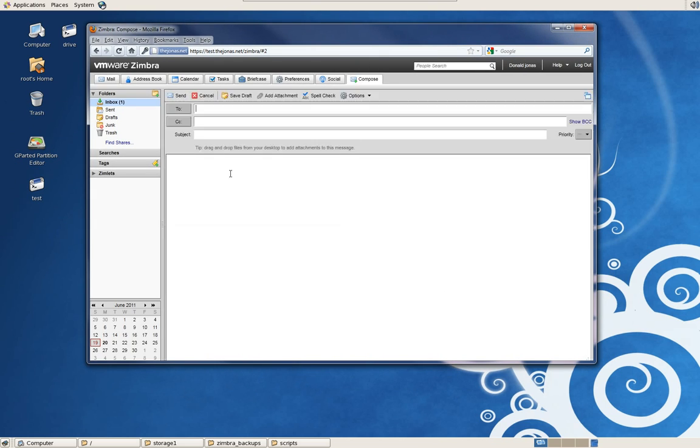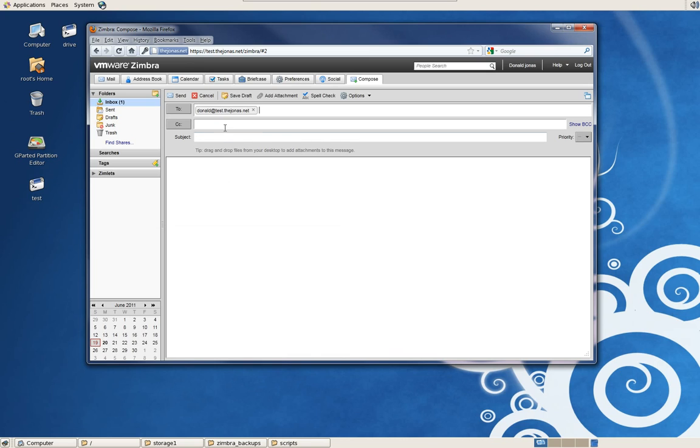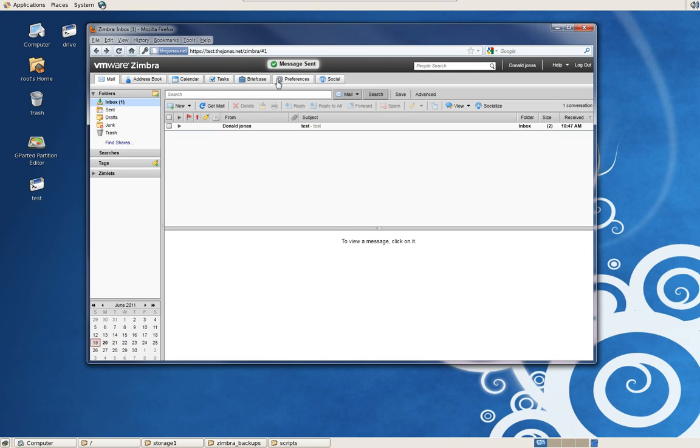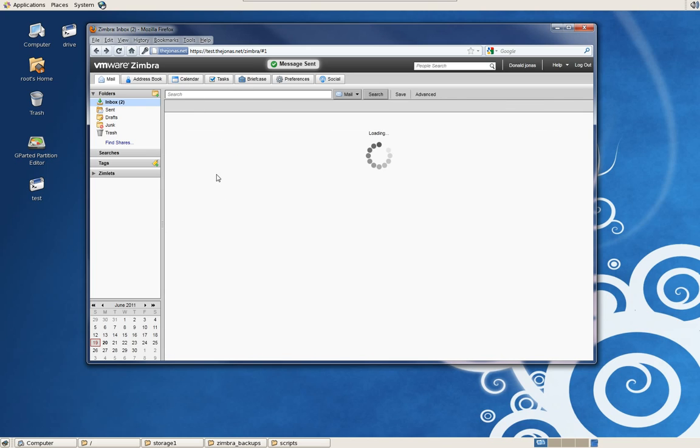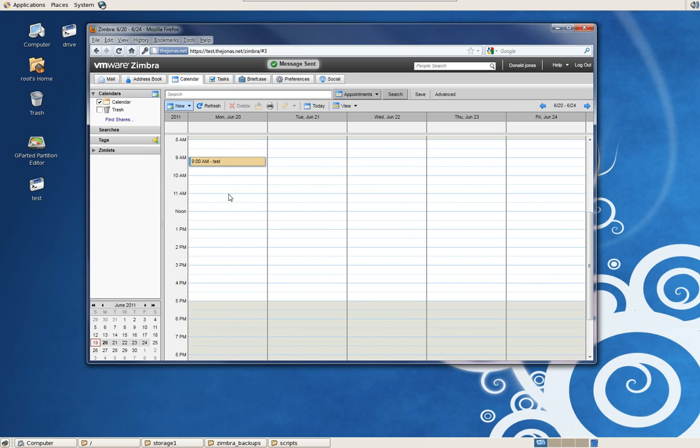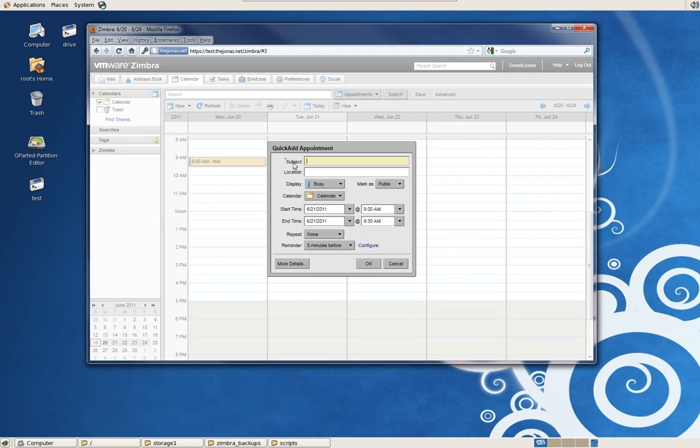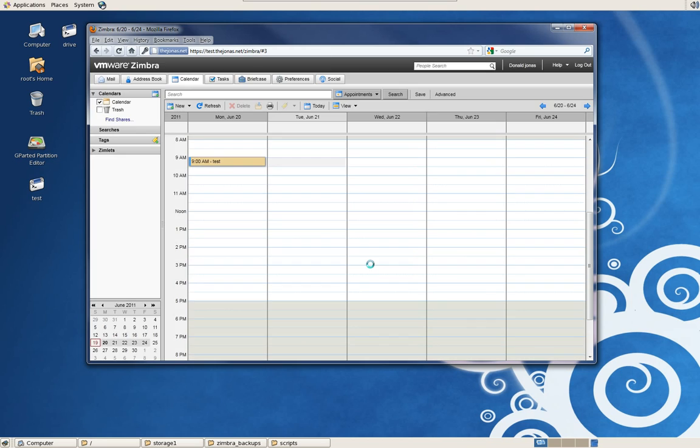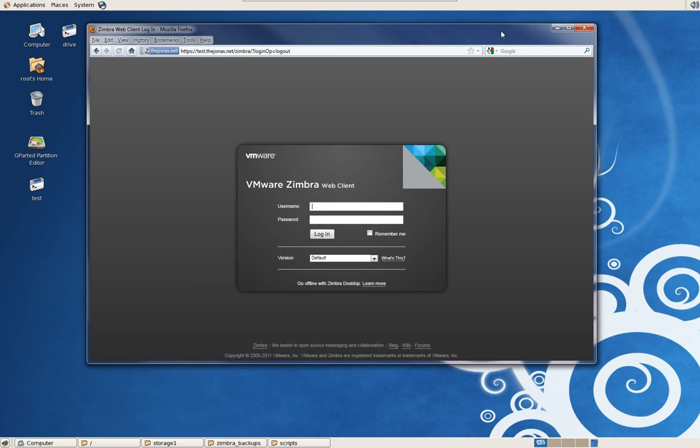Send a quick email off. Test, one, two, three. Message sent. And it's working normally. Do another calendar entry here. Okay, this Zimbra installation is working perfectly fine.